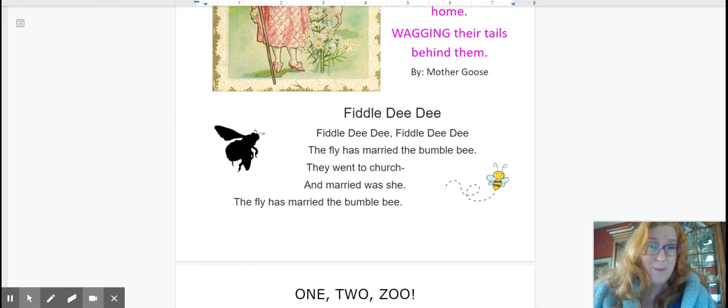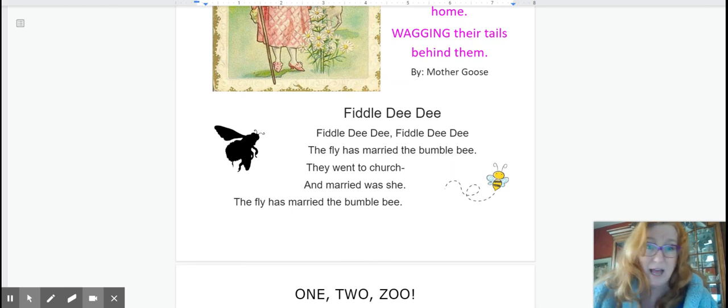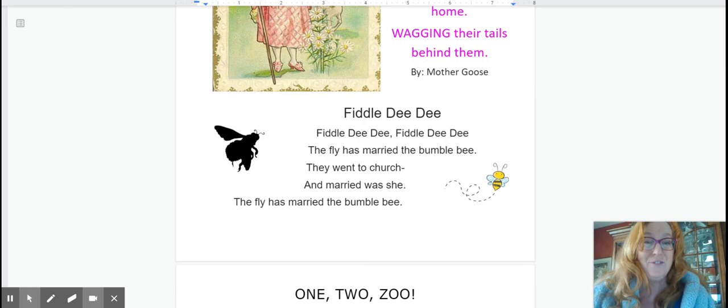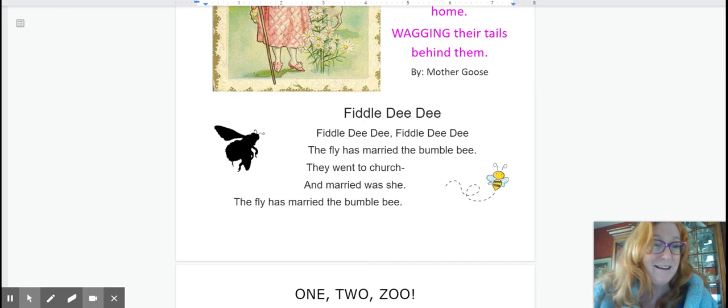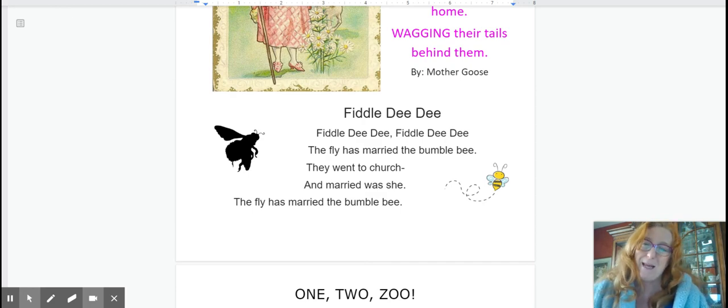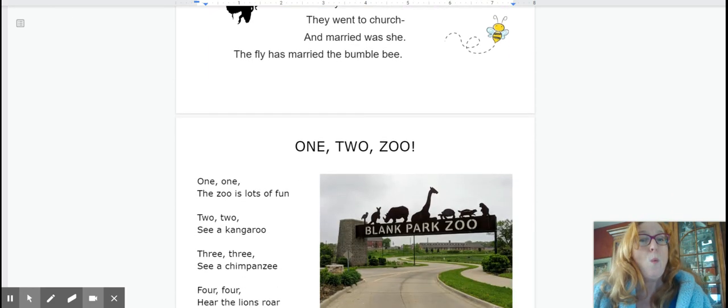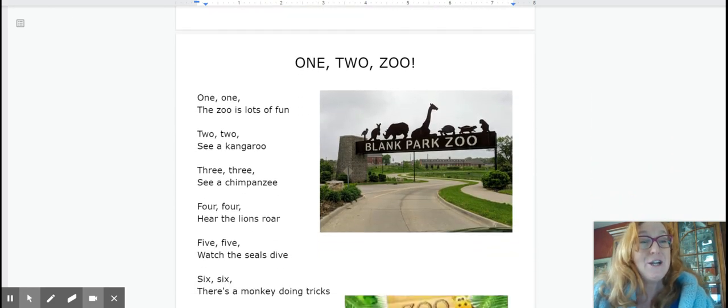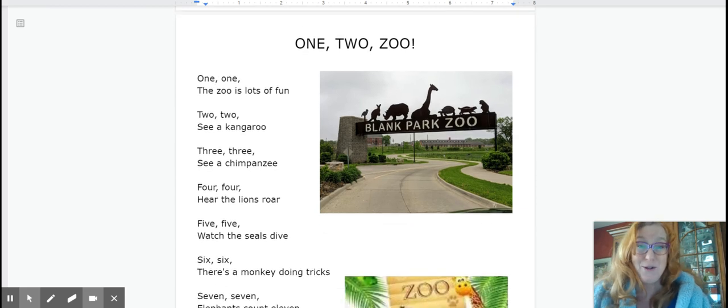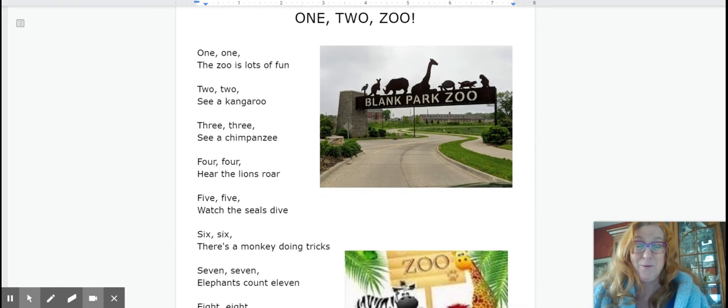One two zoo. Here we go. This has lots of different motions so here we go.